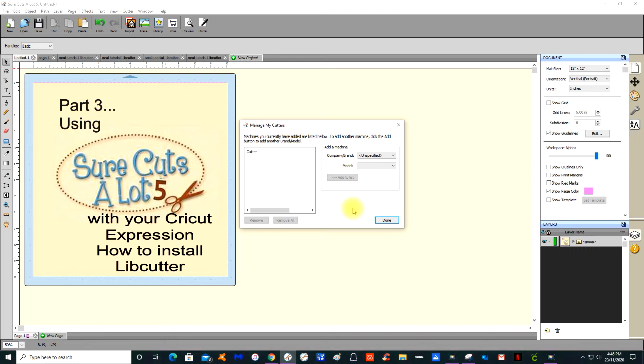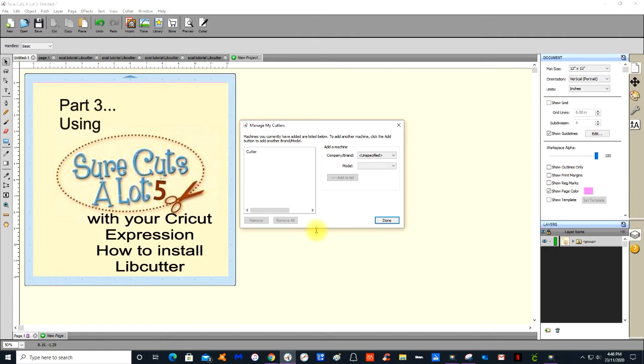Sure Cuts A Lot 5 is used for a wide variety of different electronic die cutting machines, not just the Expression. With our old legacy machines we can cut directly from Sure Cuts A Lot 5 to our hooked up Expression. If you have a newer Cricut, say the Explore Air 2 or the Maker, you will not be able to cut directly from Sure Cuts A Lot 5, however you can design in Sure Cuts A Lot 5 and export it to Design Space.